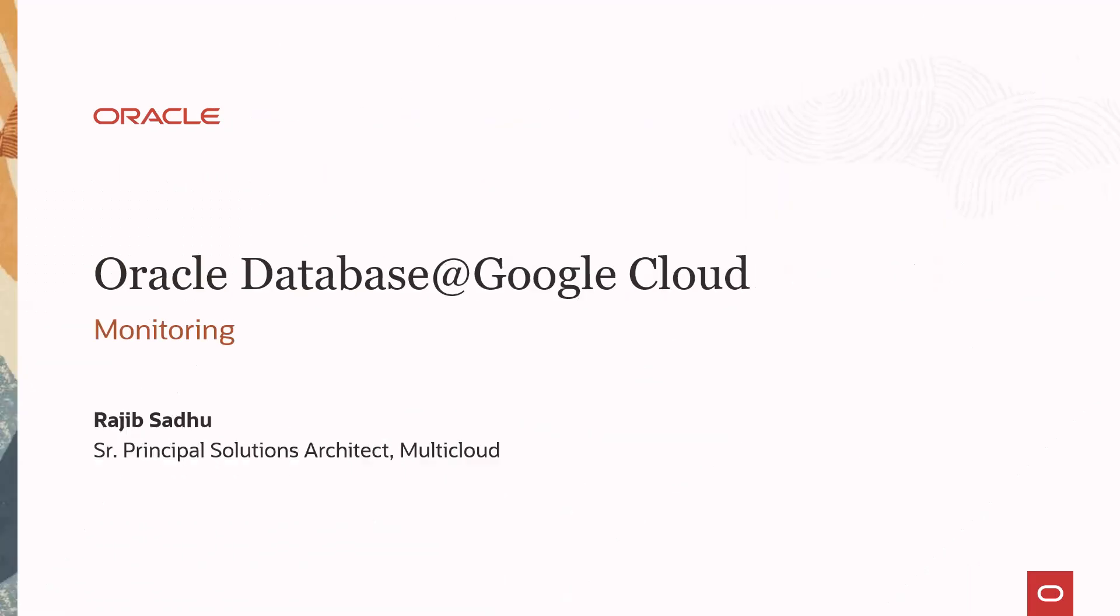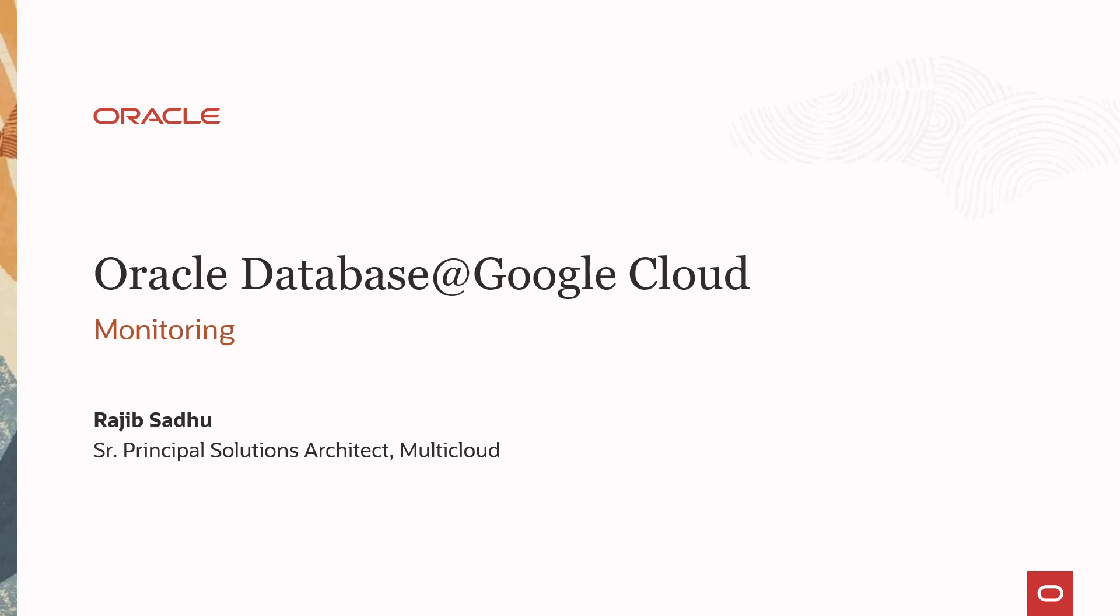Hello and welcome to Oracle Database at Google Cloud monitoring session. Oracle Exadata VM cluster and container database metrics are integrated into Google Cloud monitoring. I'll show you how easily you can build custom dashboard and detect alerts, everything from Google Cloud Console. So let's get started.